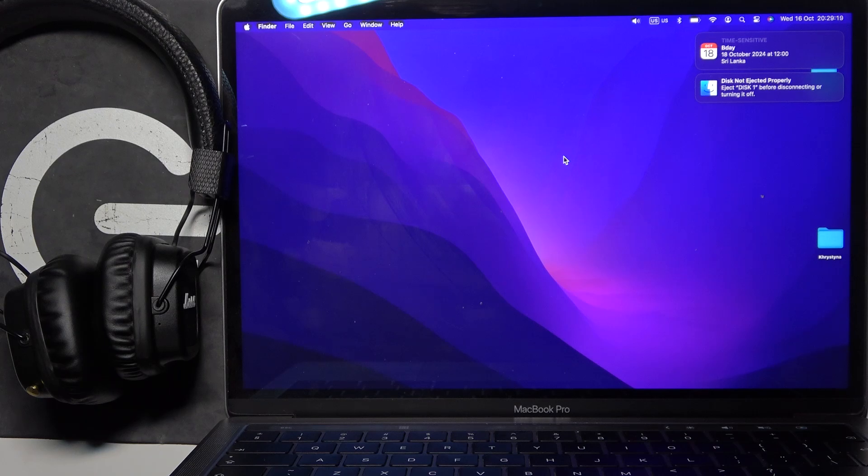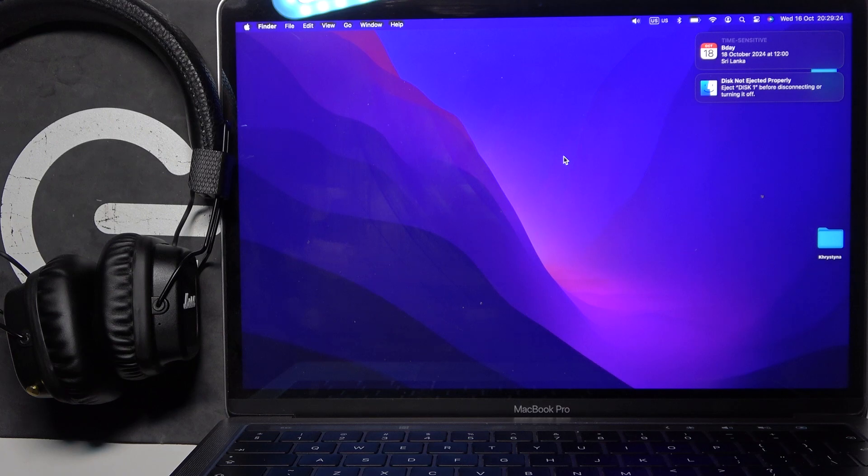Hello everybody and welcome. In this video I will show you how to pair your Marshall Major 2 headphones with your MacBook.